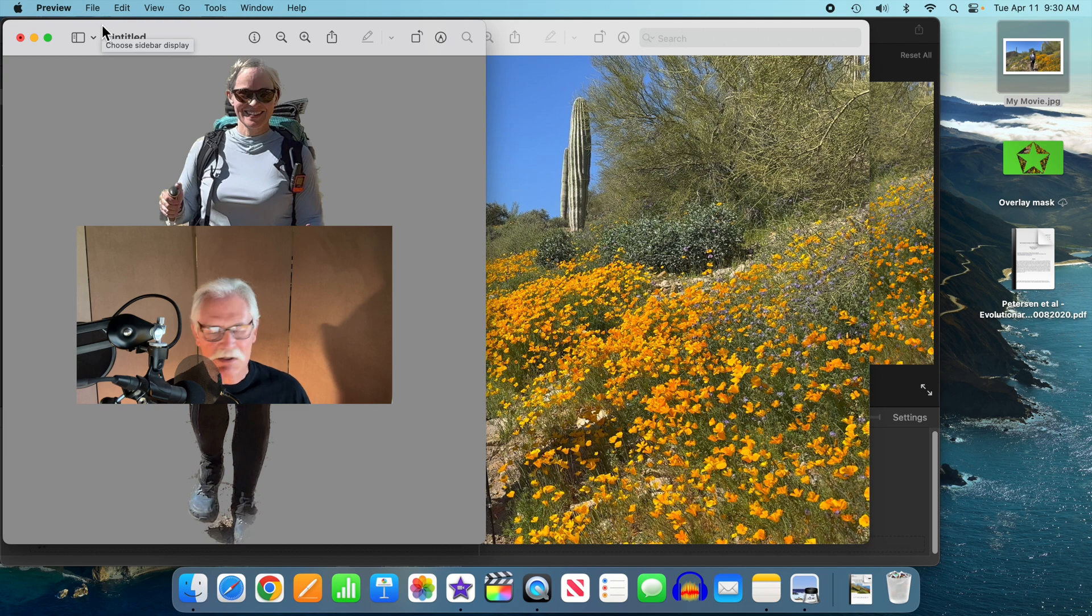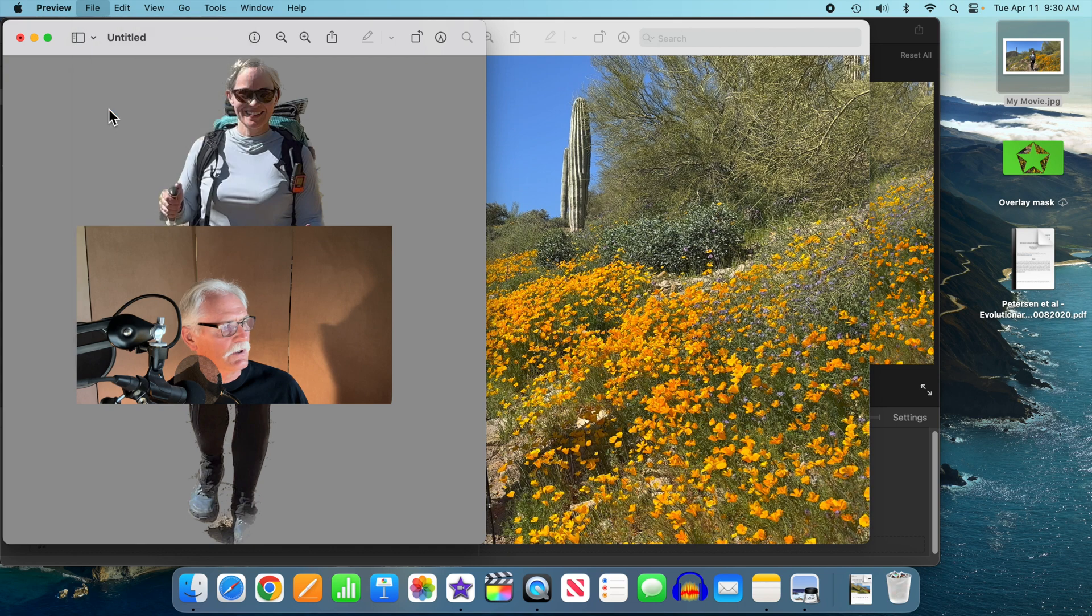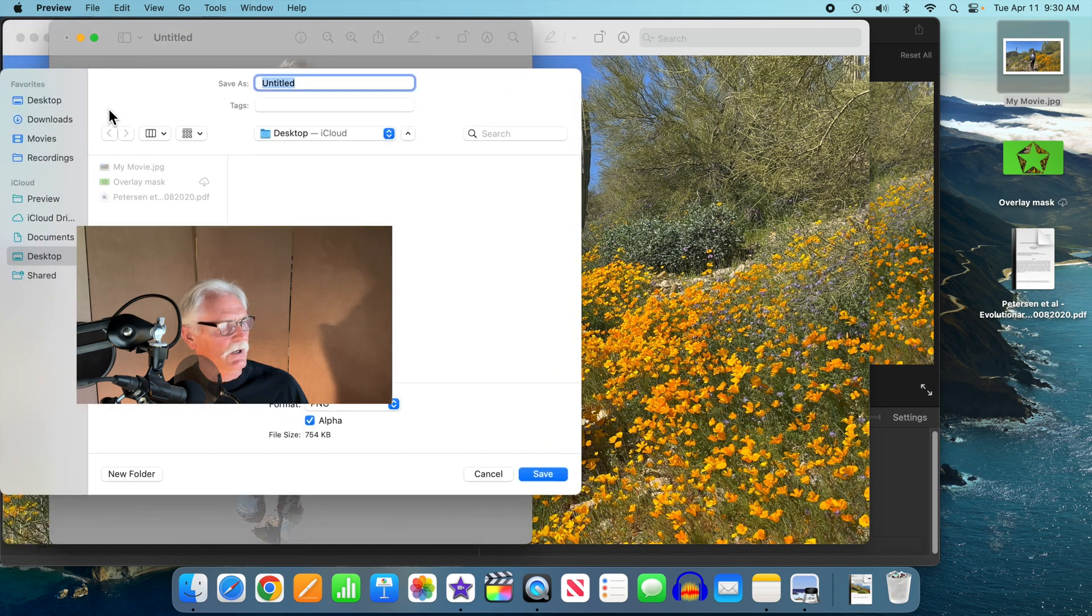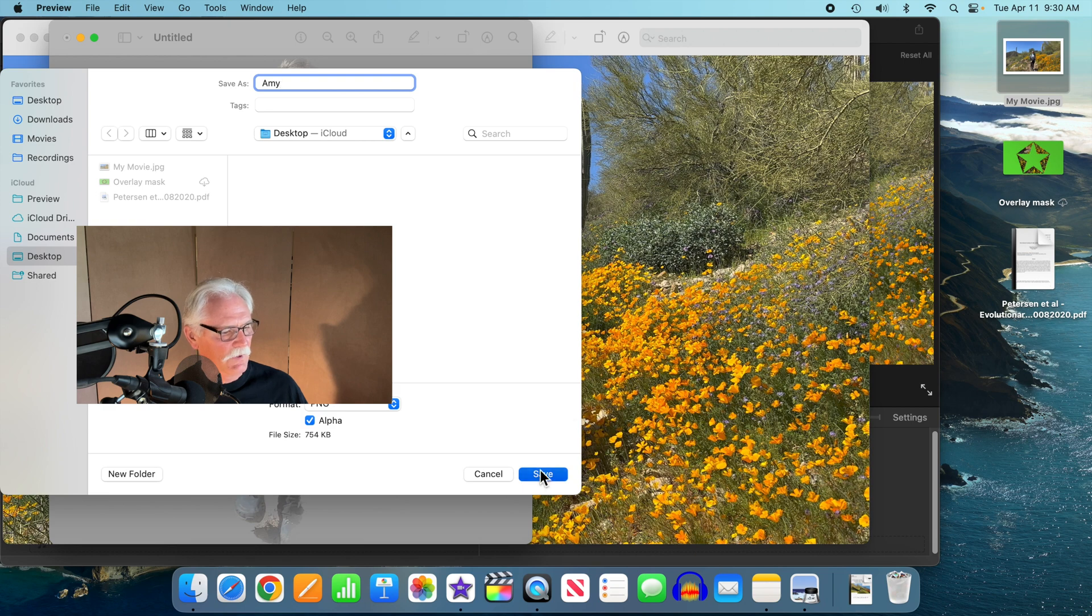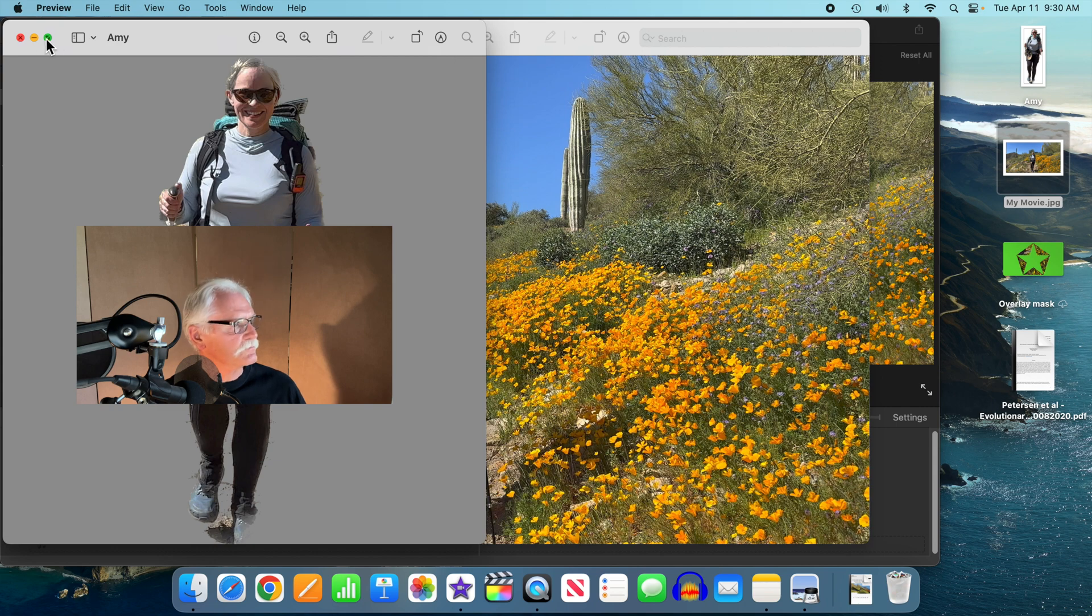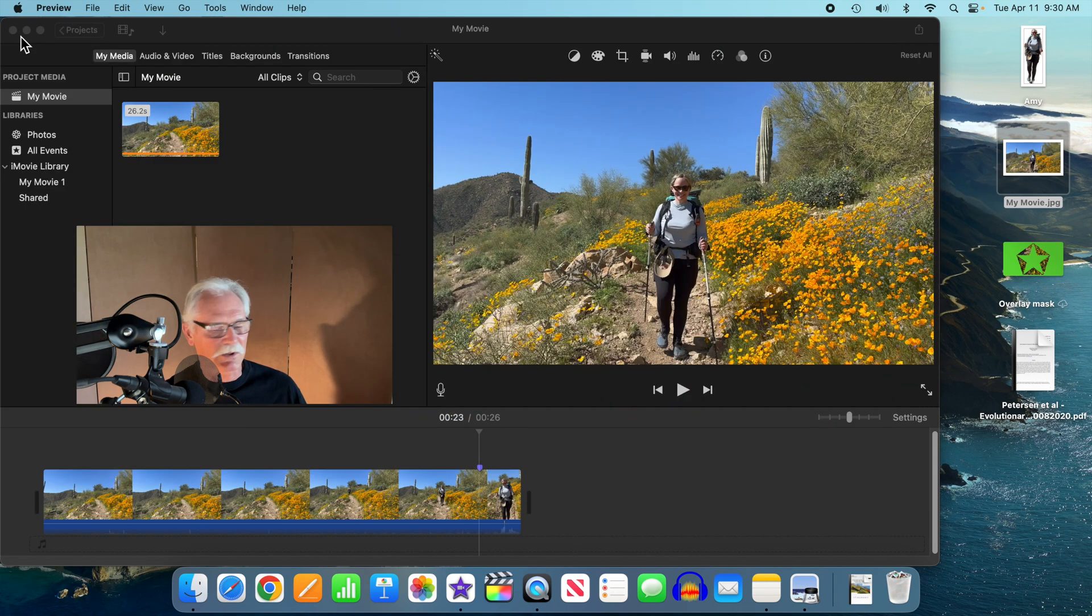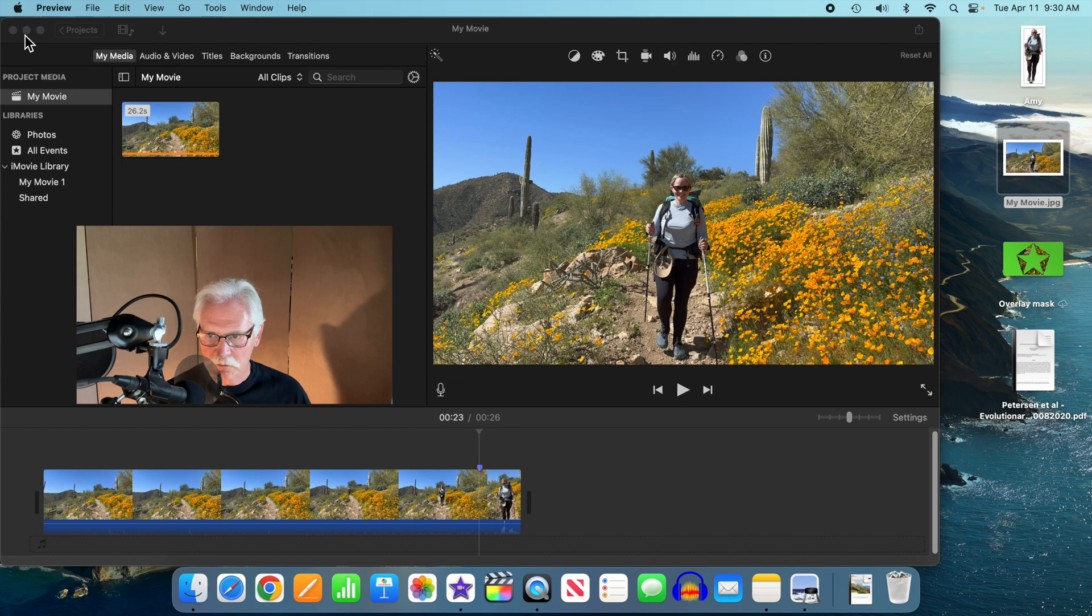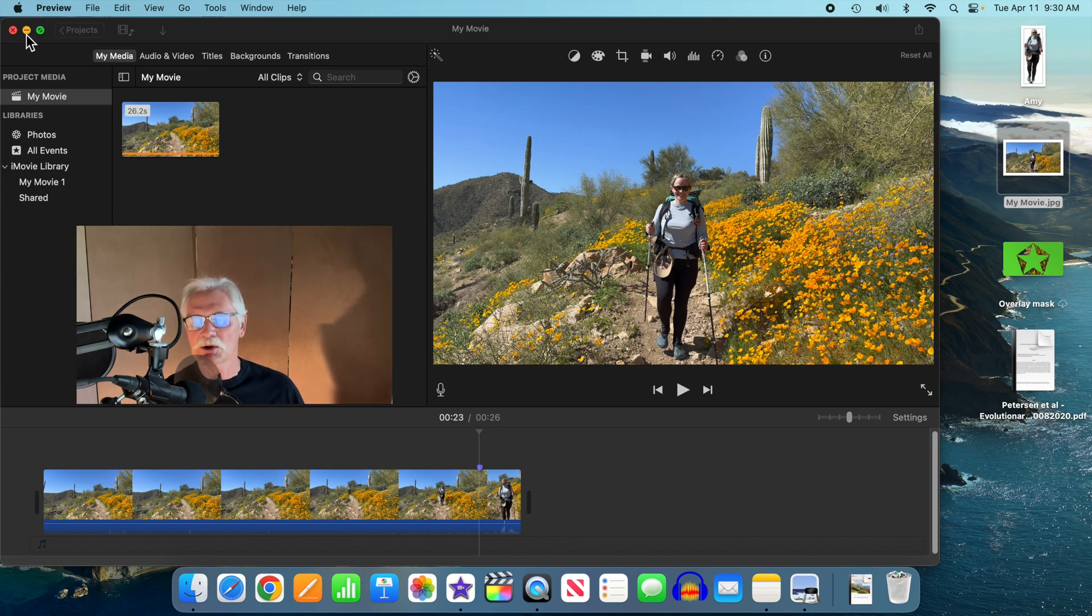We're going to save this to the desktop. There we go. There's Amy all by herself. So now we can get rid of both of these. It's crazy that preview doesn't do a copy subject, just quick look, but hey, that's Apple for you.